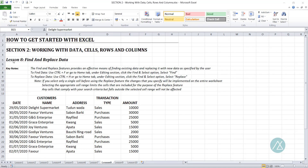Welcome back. This is lesson eight in this section of the training, working with data cells, rows and columns, still on the training how to get started with Excel. In this lesson we'll be looking at how you find and replace data. I am Makai Febunando, your instructor.